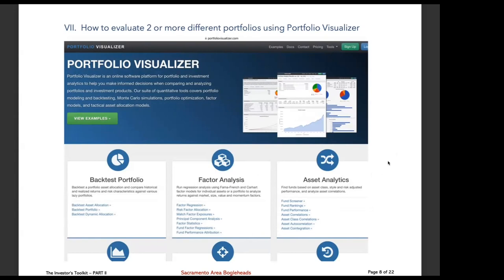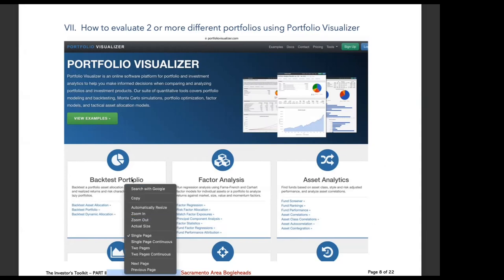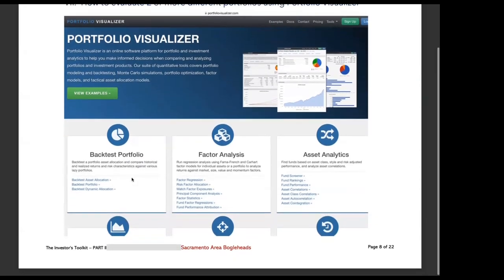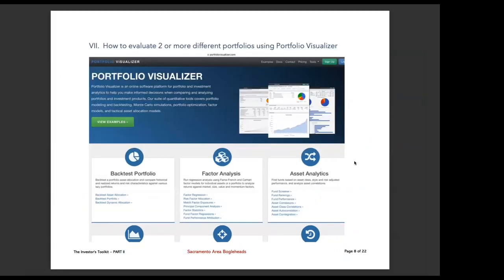So our next item that we're going to talk about is number seven, how to evaluate two or more different portfolios using Portfolio Visualizer. Now, this tool is an online tool. You can see the URL right here, portfoliovisualizer.com. Since I first looked at it a number of years ago, it's gotten very complex. Part of it is pay as you go. And the parts that I'm interested in, I didn't see anybody asking me for any money. So I don't think there's any charge that goes with this. This is a little better, I guess. We're not seeing everything in here. This is just the front page. There's backtest portfolio, factor analysis, asset analytics. Most of this stuff, I don't personally find a use for it, but I'm just saying that there are a lot of different tools within this one website.